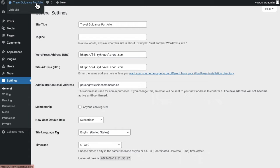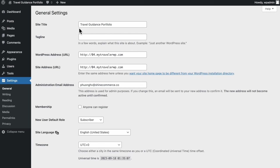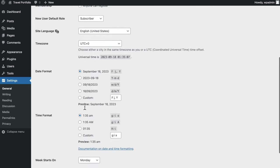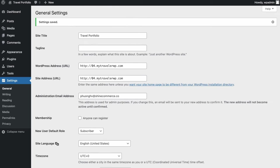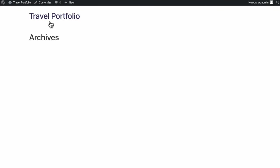Let me show you the front end of our site. Navigate to our name and visit the site. You'll see the name being perfectly similar to our site name. The General tab allows us to make changes to this name. Say, instead of Travel Guidance Portfolio, let's reduce it to Travel Portfolio Only. Scroll down to Save Changes, then refresh the page — the name is perfectly aligned with our updated site name.